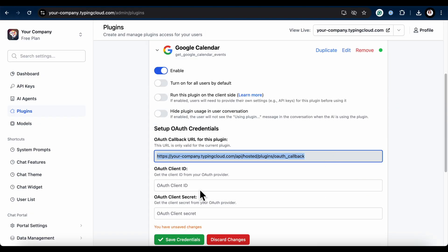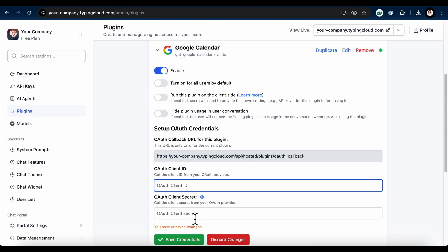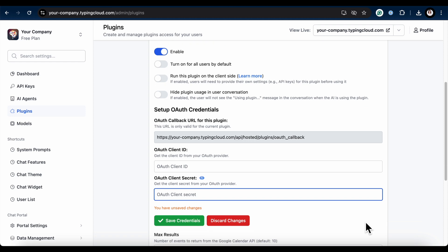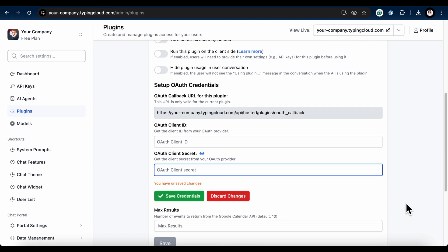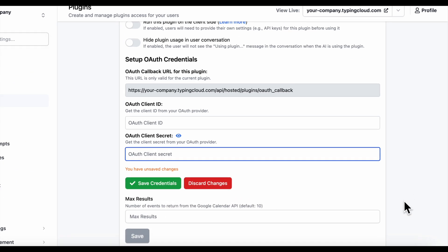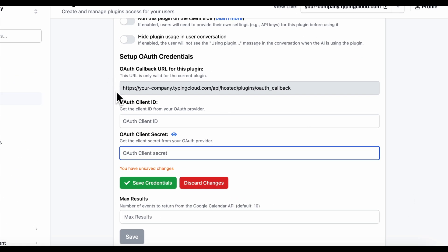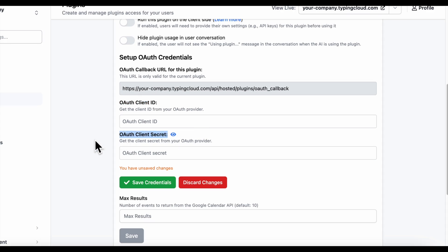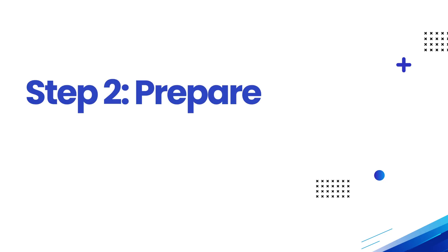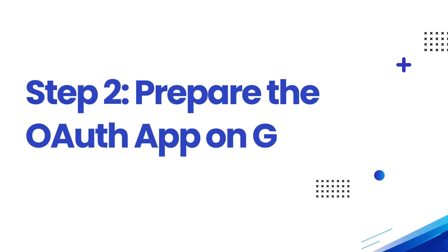You'll notice important fields like OAuth Callback URL, OAuth Client ID, and Client Secret, which I'll cover later. Alright, that's pretty much it for the TypingMind part. Let's move on to the next step.